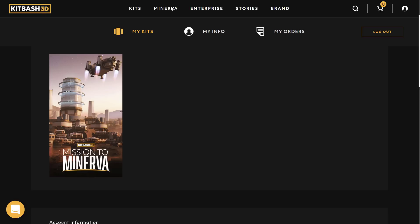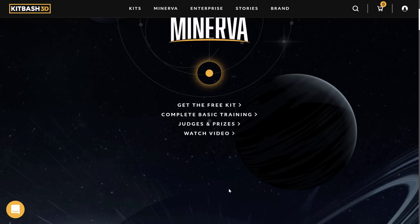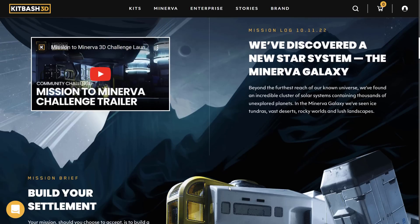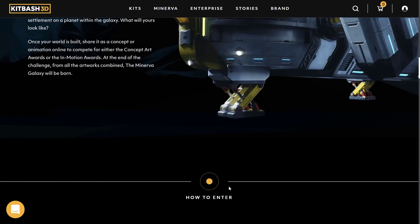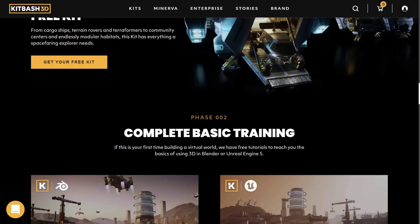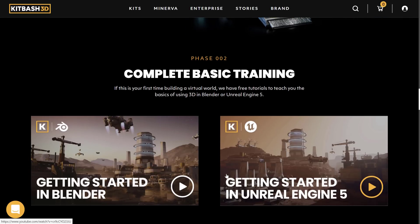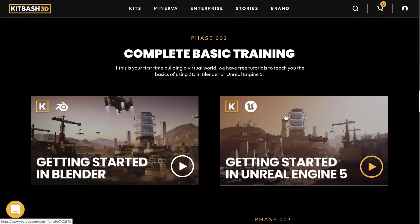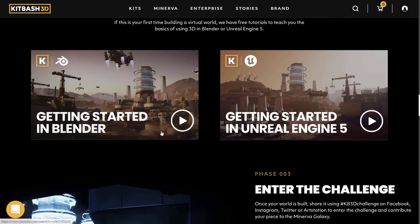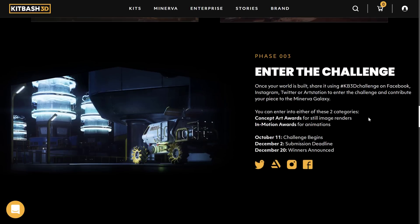So again, if you are interested in checking this out, it is the Mission to Minerva. You get the free kit there. They've also got, again, some training available for both the Blender graphics application and the Unreal Engine game engine. So if you want to see how to use those assets in those environments, they do have training for that.